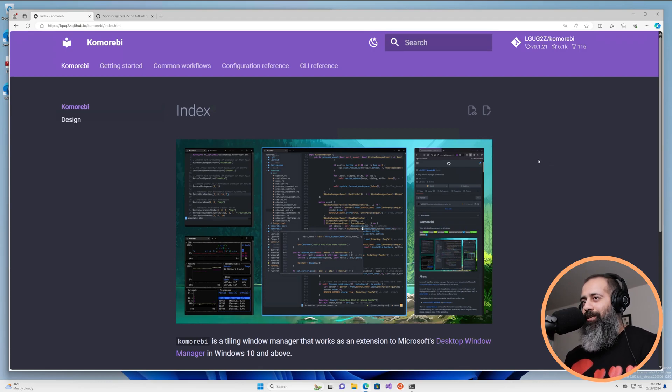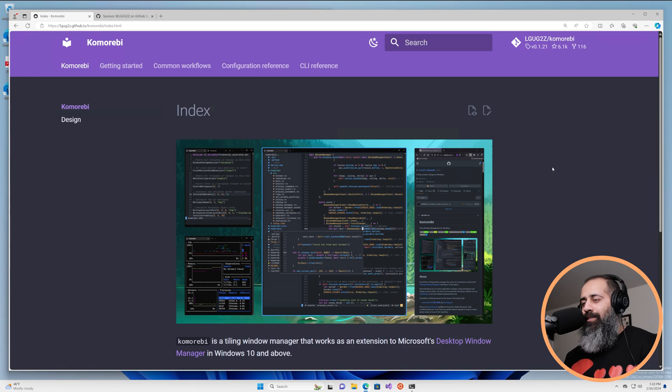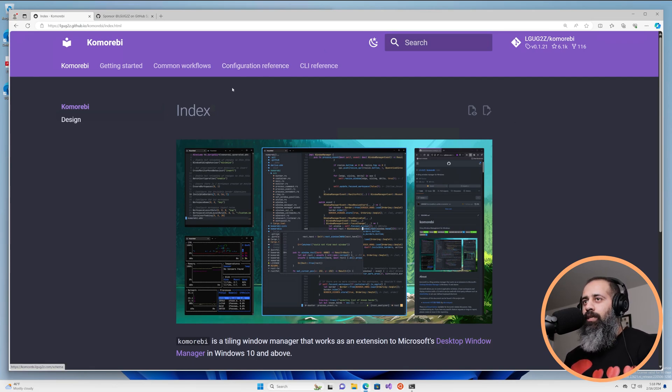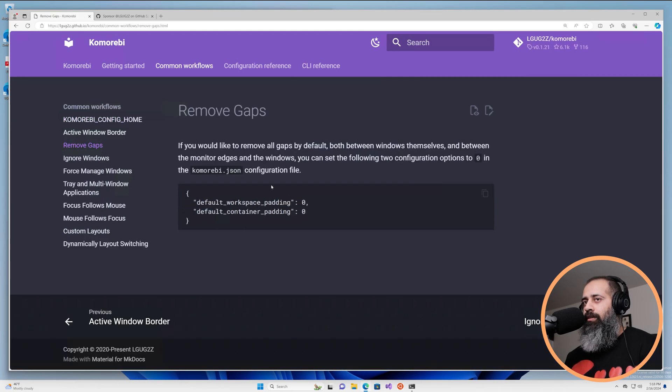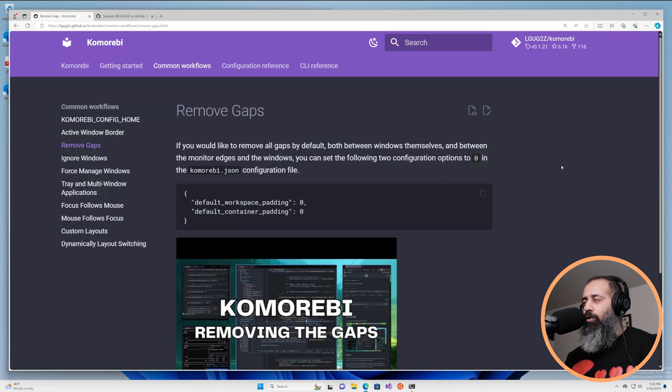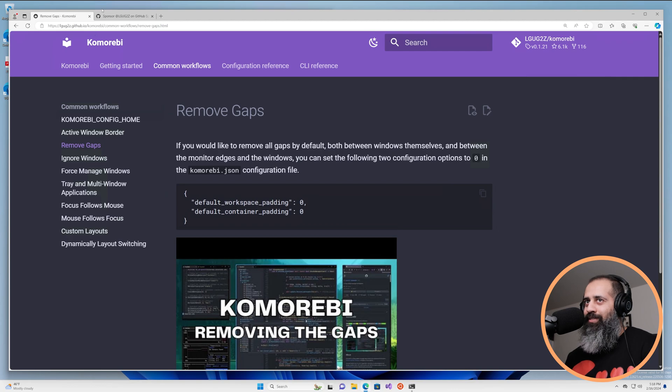Hello my friends and welcome back. In today's Komorebi tutorial video I'm going to be talking about how you can get rid of all of the gaps.